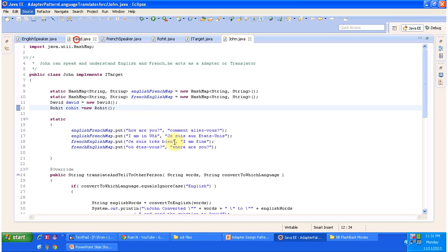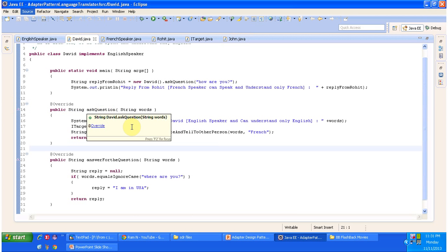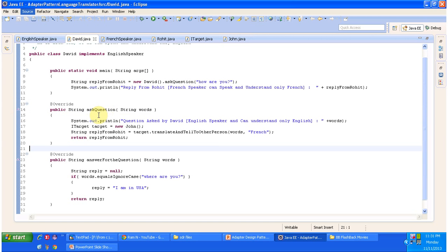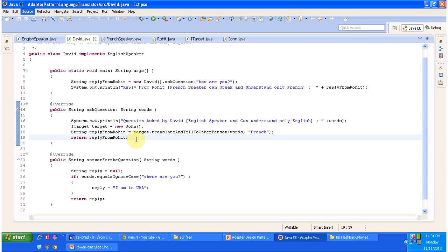If you look at David's Java class, it has the ask question method. In order to communicate with Rohit, this method first talks to John. Then John converts the response from French to English and gives the reply to David. If John the translator asks any question, this method will answer.